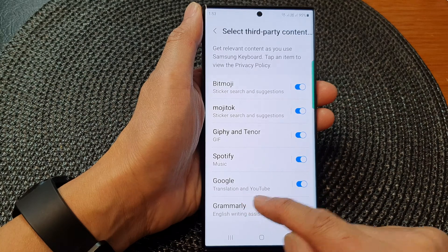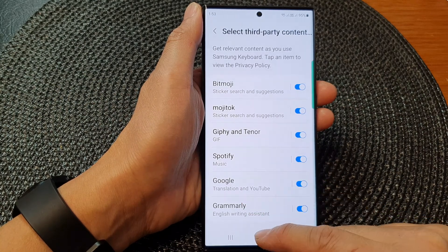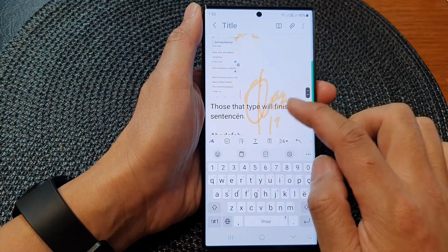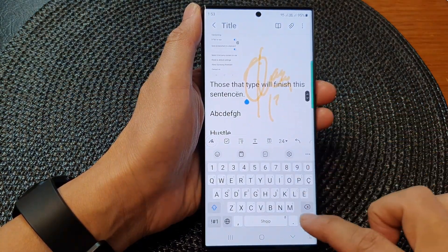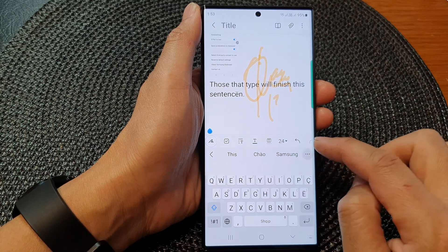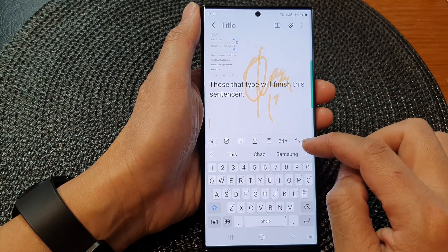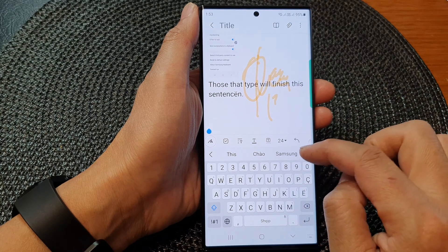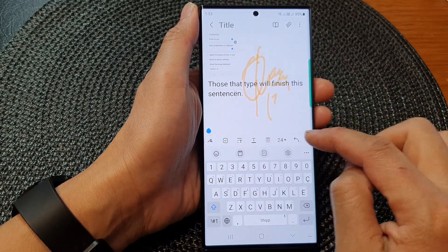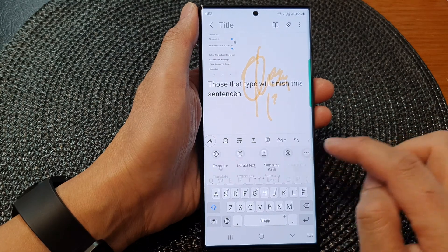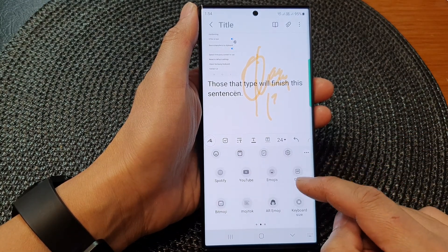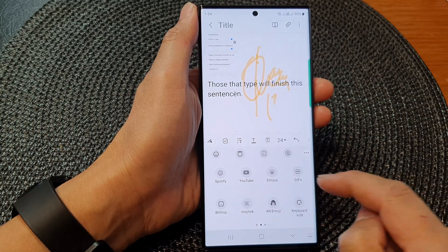Once it is turned on, you can use Google Translation and YouTube from the keyboard. If I open up my keyboard, you'll be able to see that I can insert a YouTube link. I'll tap on the toolbar, tap the more button, and swipe across to locate YouTube.